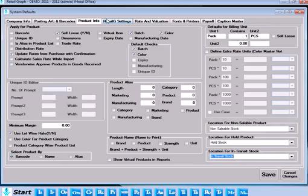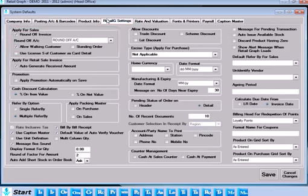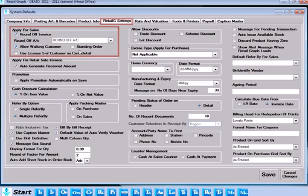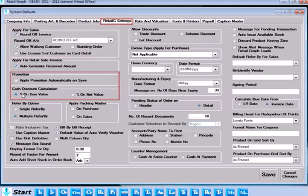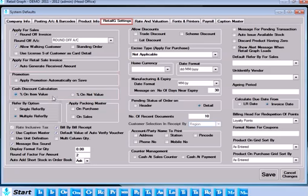Default settings for transaction can be set from the Retail G Settings tab. Here you can set defaults for sales, sales invoice, promotion, and cash discount calculations.